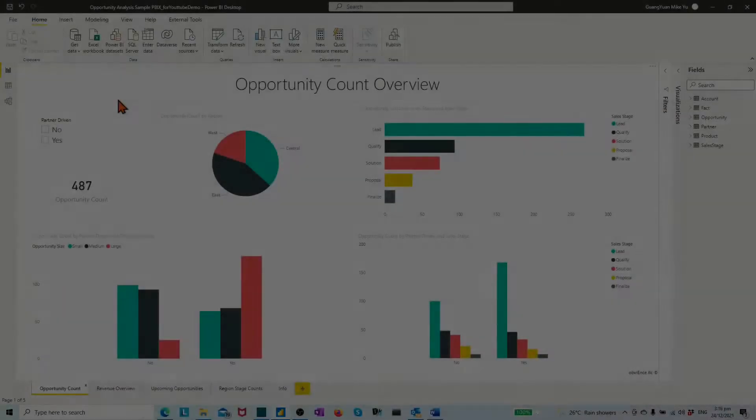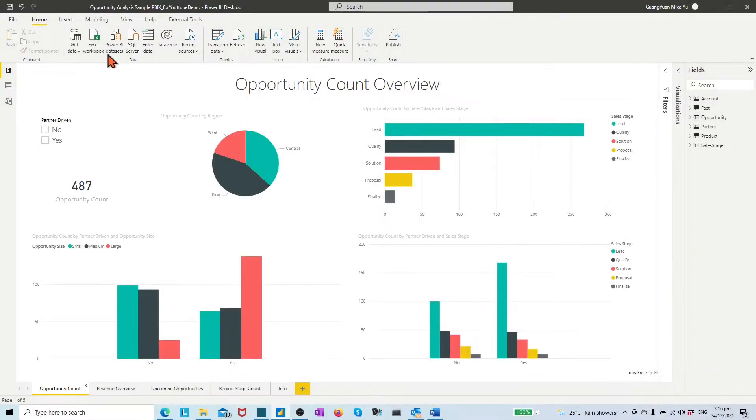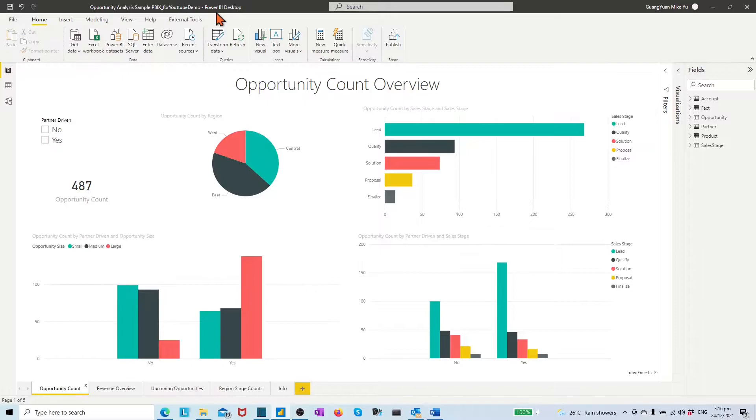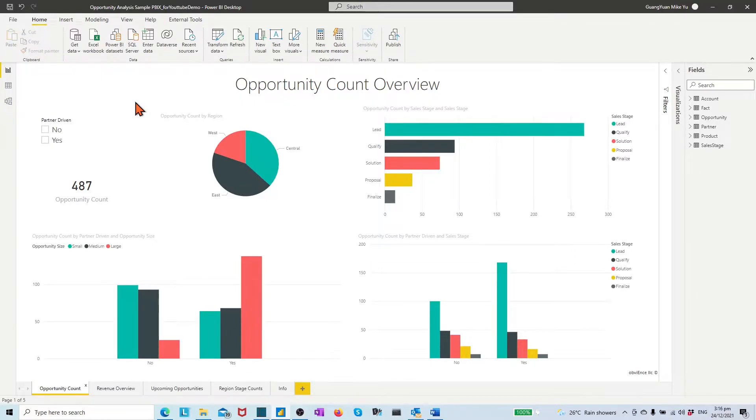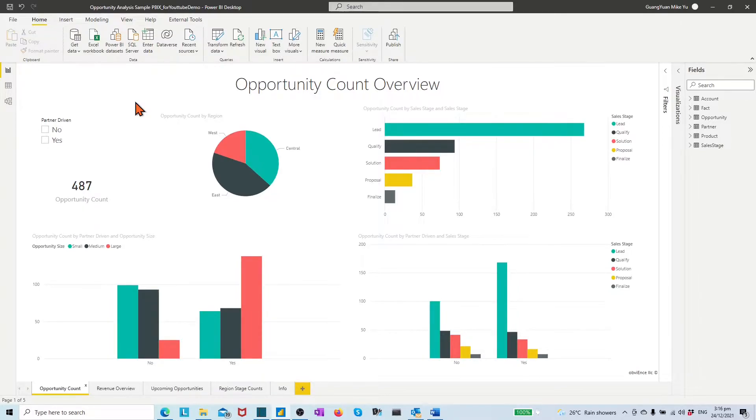In screen, I have a Power BI desktop loaded with Microsoft Power BI sample data opportunity analysis sample. To understand the sample data and how to download the PBIX file, you may refer to the URL link I attached in below video description.